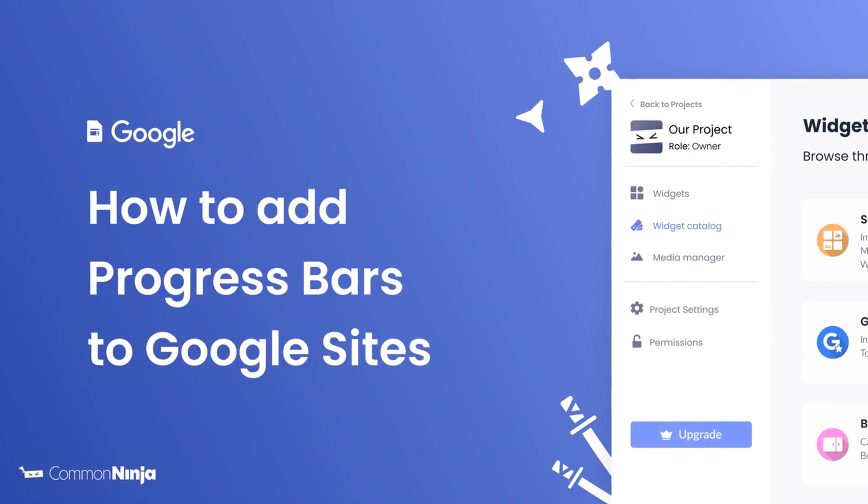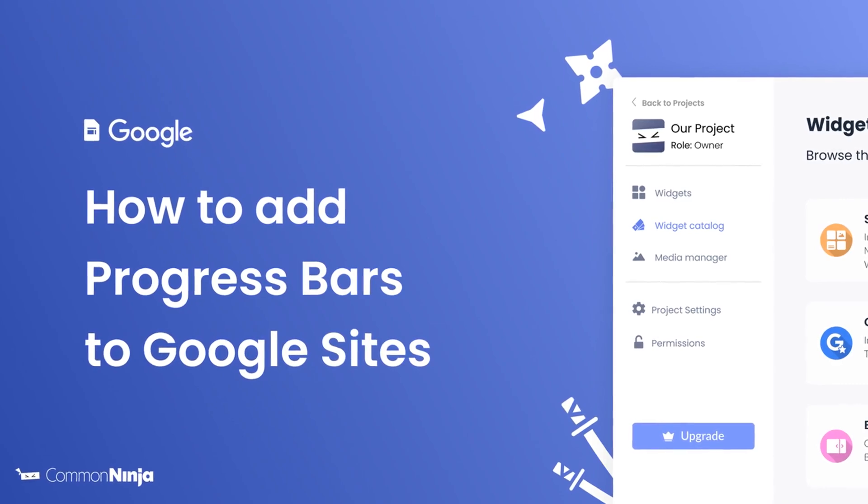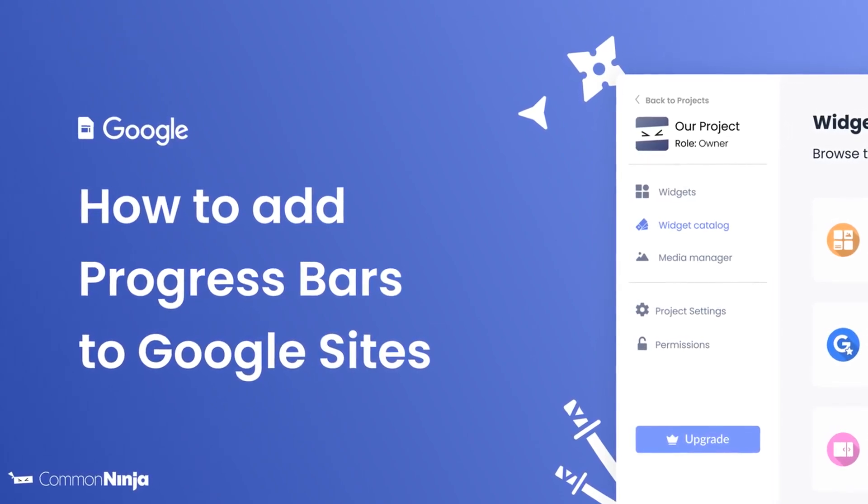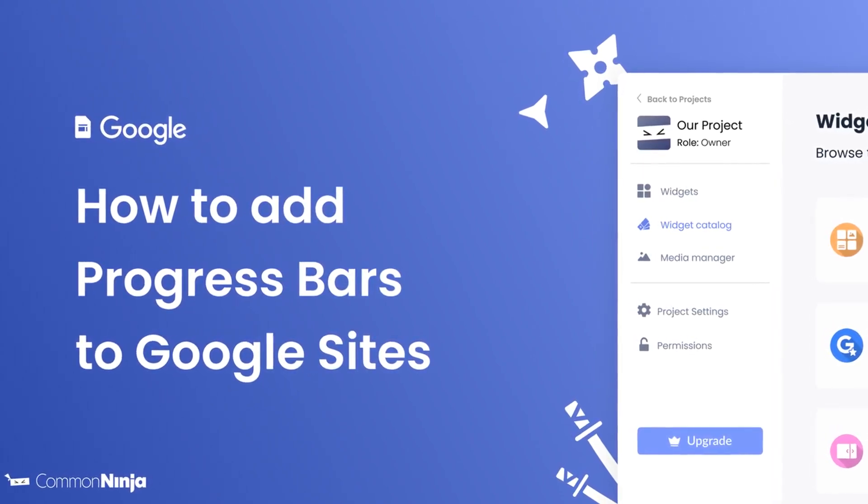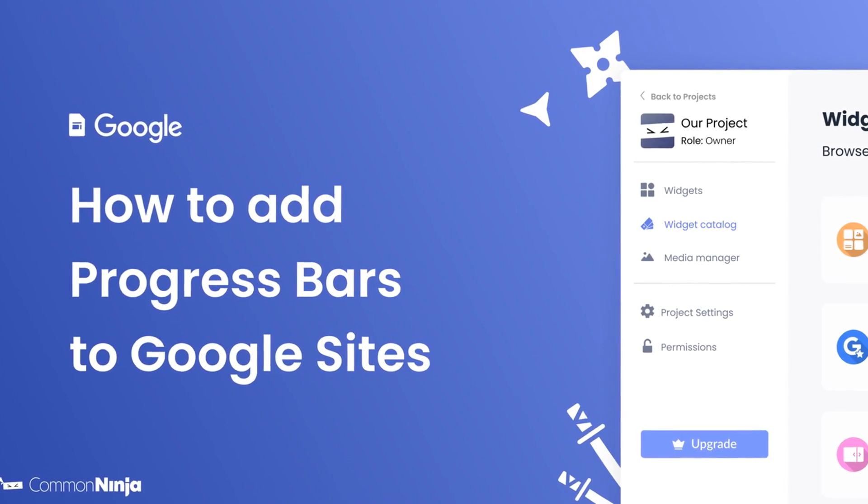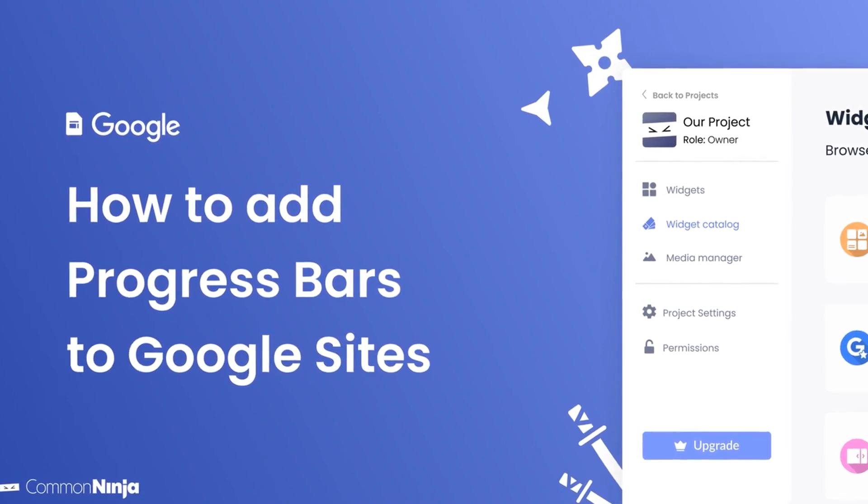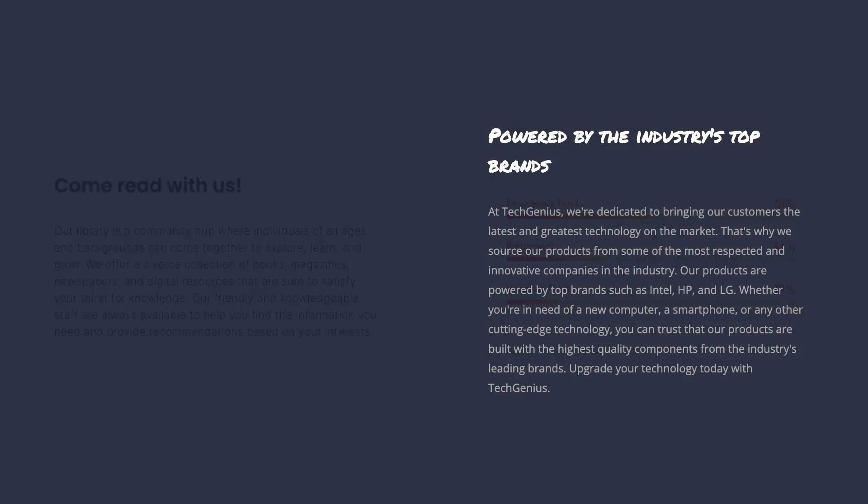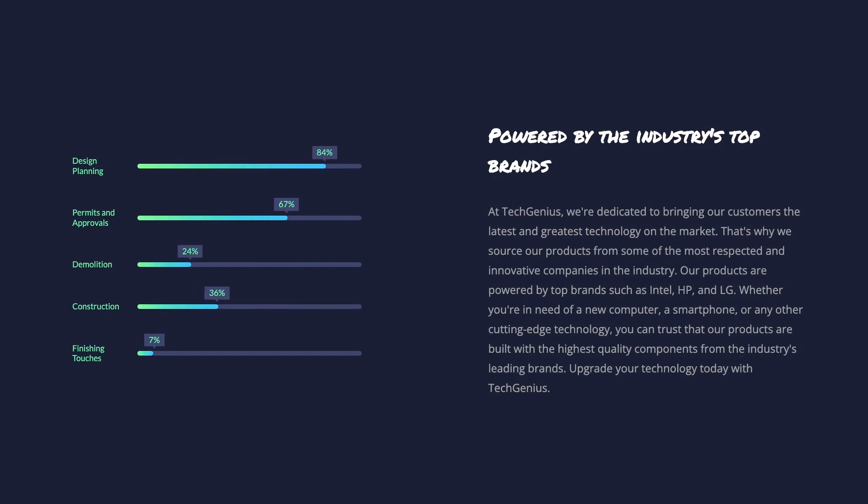Hi, my name is Daniel and in this video I'll show you how to create a progress bars widget and add it to a Google Sites website. The progress bars widget is a great addition to any website.